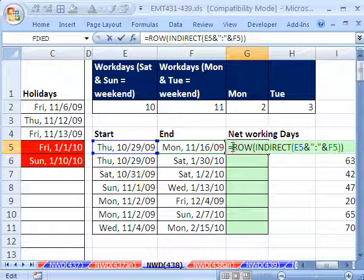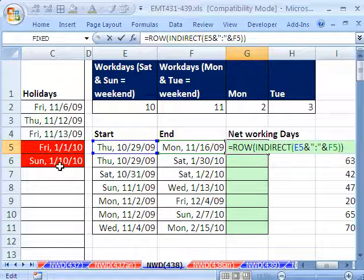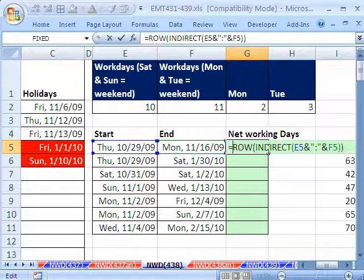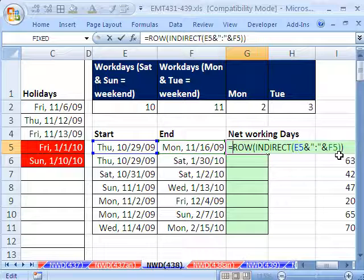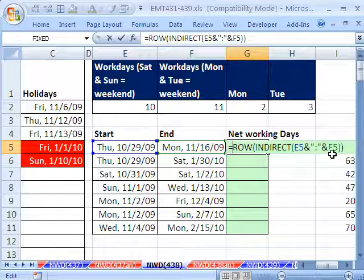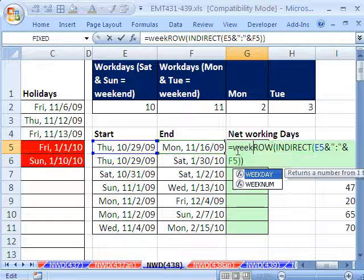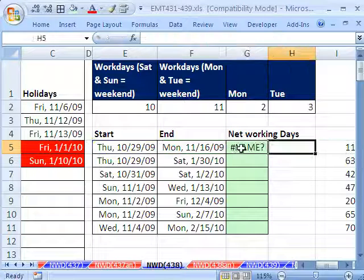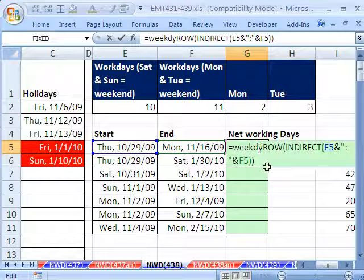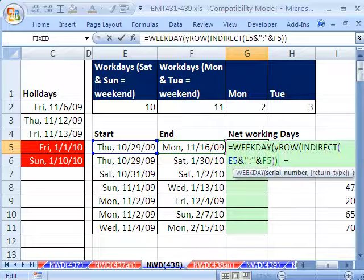Now, what good is that? We still have holidays to deal with, and I could just do COUNT right now — but that would count all the days, which is a good trick in and of itself. But we have to deal with the fact that the weekend is Monday and Tuesday, and we have some holidays. So let's look at the WEEKDAY function.